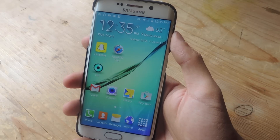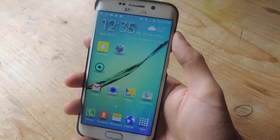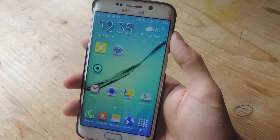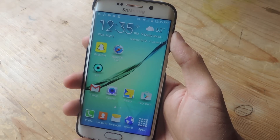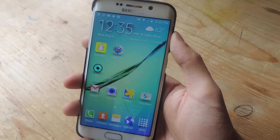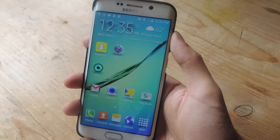Hey, what's up guys, this is Nelson here with Gadjax, and today I'm going to show you how to spoof your location in order to unlock all of the filters around the world on Snapchat.